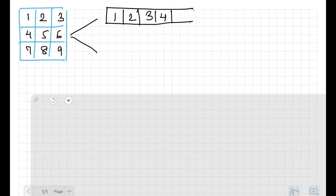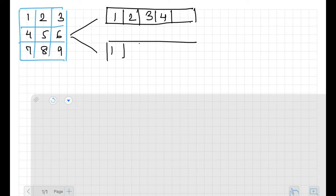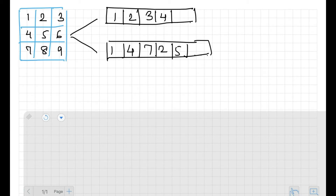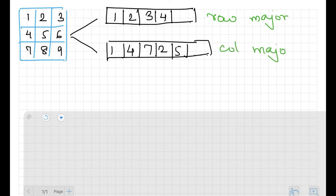There are two ways this array can be stored. The first way is row-wise: it stores 1, then 2, then 3, then 4, and so on — this is called row-major. The other way is to store column-wise: 1, then 4, then 7, then 2, then 5, and so on — this is called column-major. The storage format is row-major or column-major depending on whether we store it row-wise or column-wise.